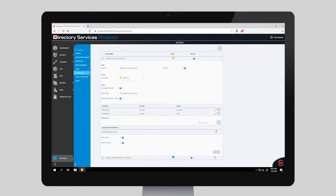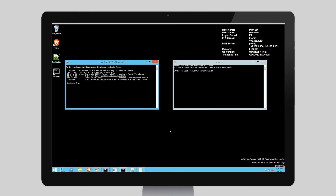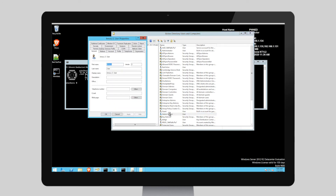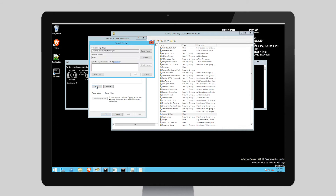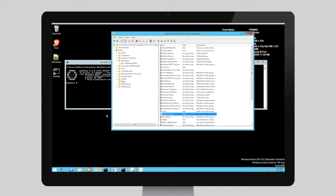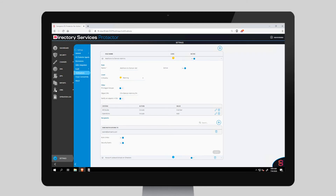Let's go to a computer called Pwned, logged on as a bad actor. I'm going to add a user into the Domain Administrators group. Now, let's see what actions are triggered.